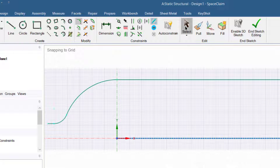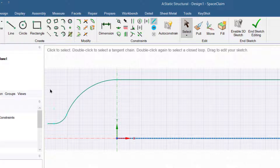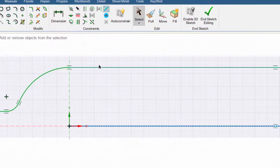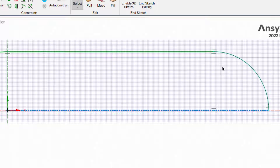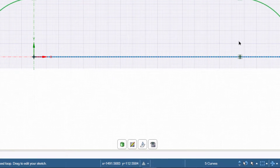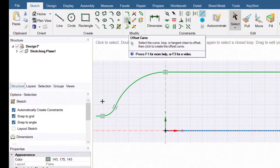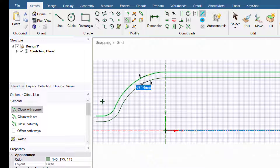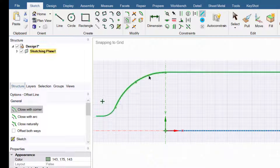Click on select, press and hold the key, and select these curves. There are a total of five curves selected. Then press the offset curve button. The thickness of the pressure vessel is 3 mm, so enter 3 mm and press Enter.